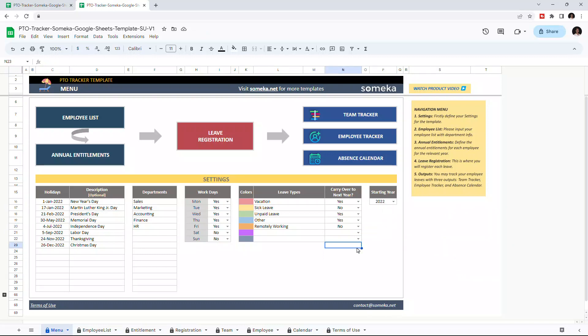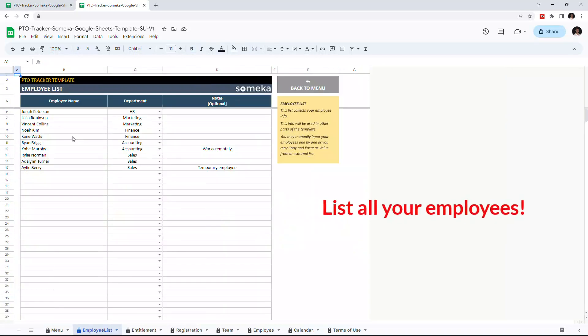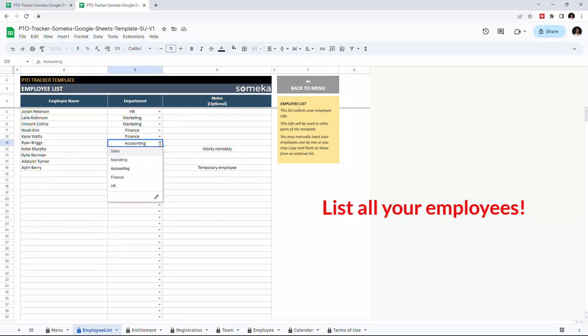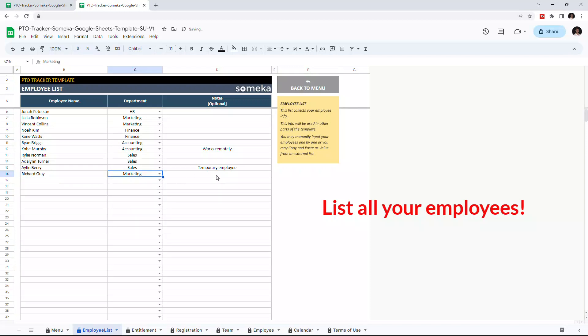After you are done with the settings, you can continue with the employee list. This is where you enter all your employees. Enter the employee name and choose the department from the drop-down list. Let's add a new employee and choose the department. You can optionally add notes to each employee.